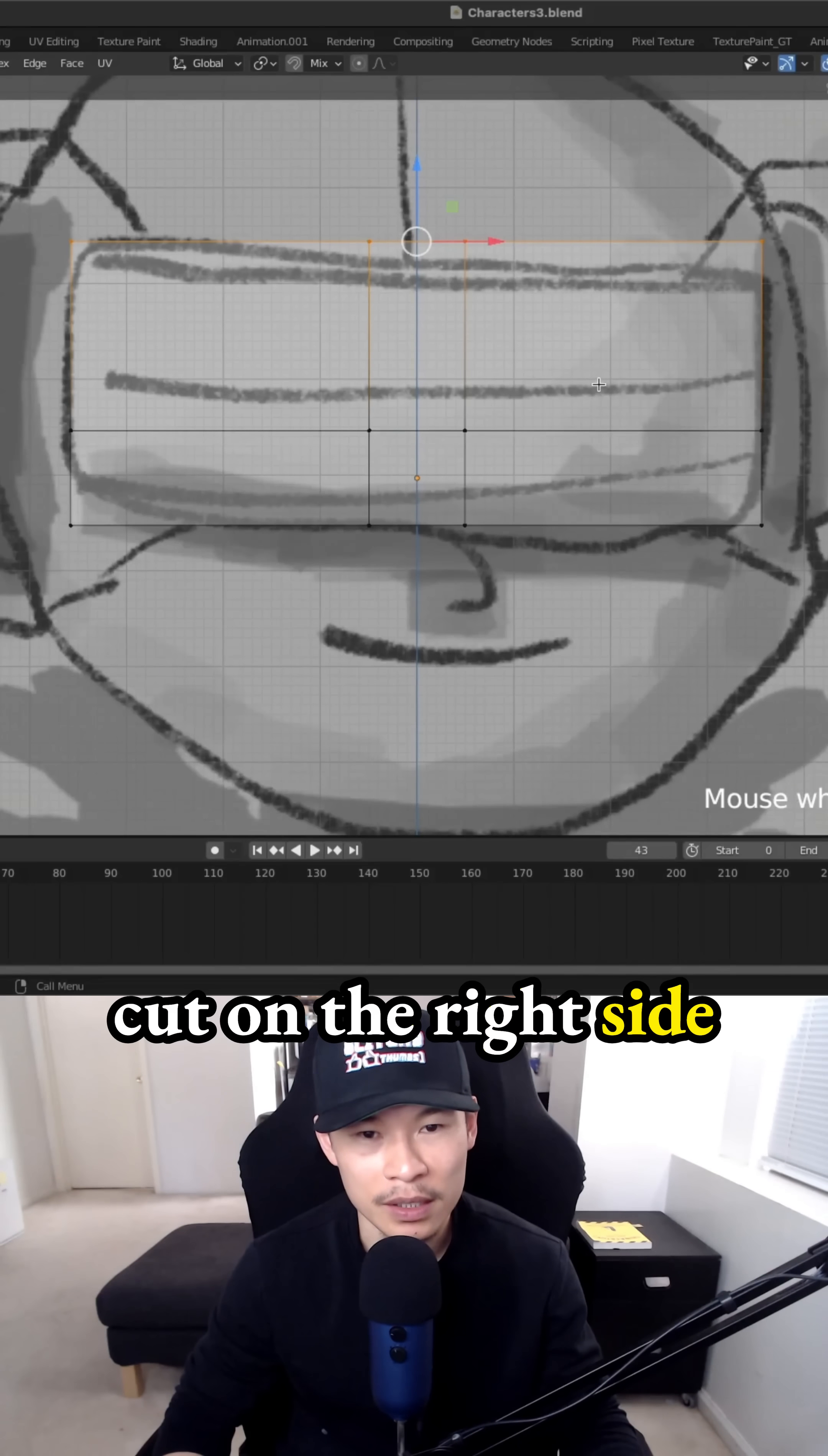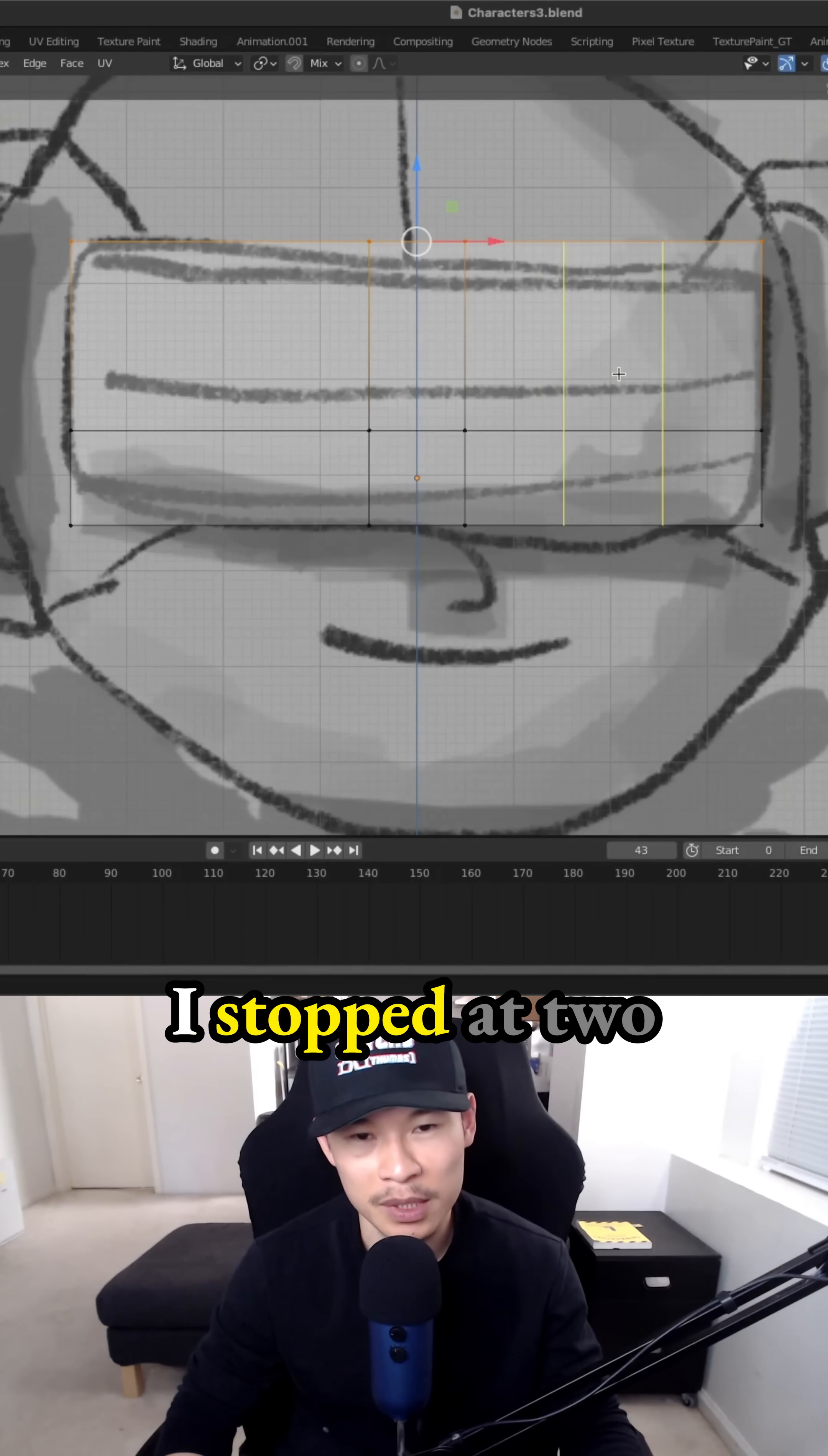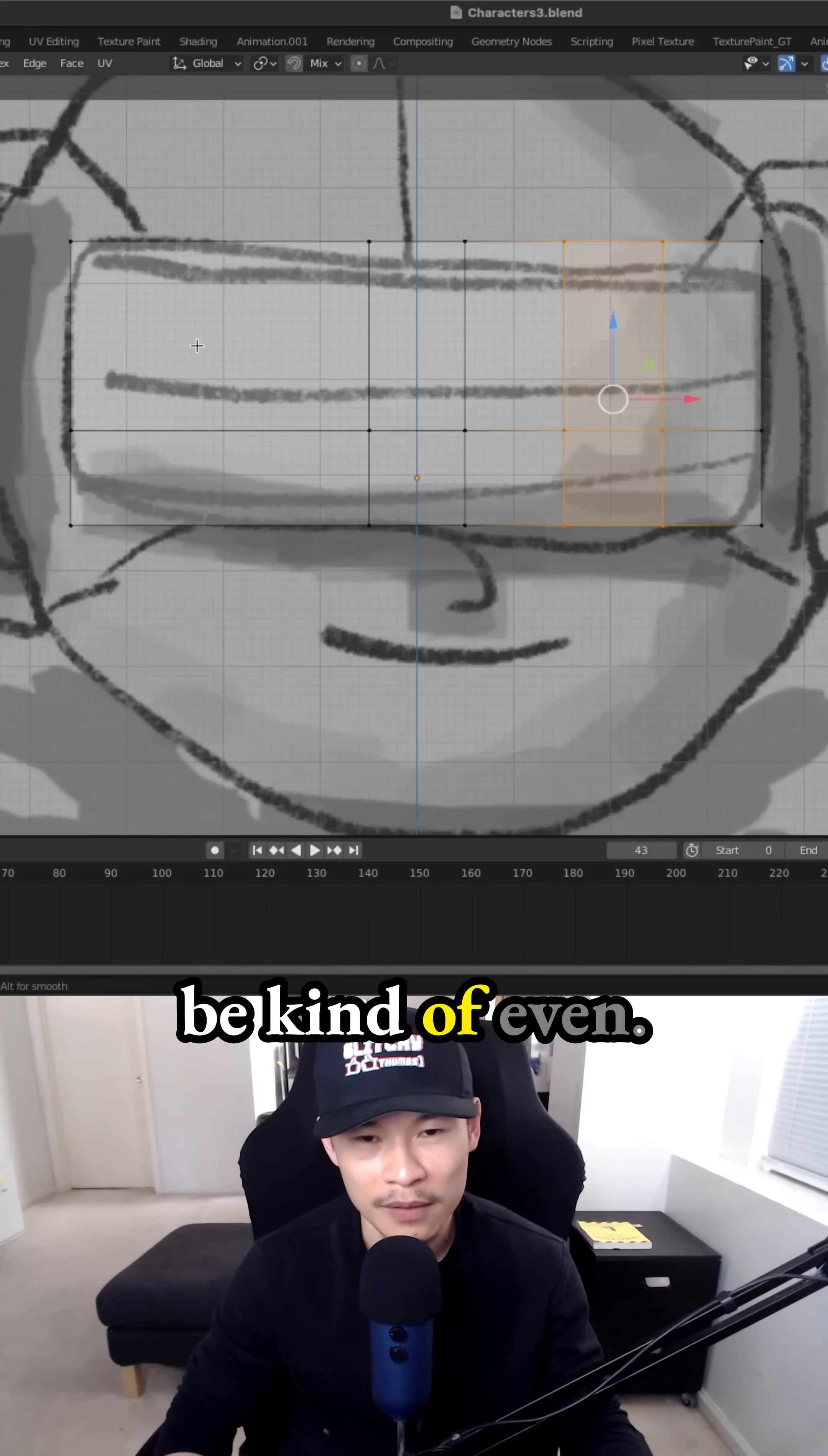And the loop cuts are going to be pretty even. So you can see why I stopped at two loop cuts, because in the middle we have that already cut. So I want that to be kind of even. Do the same on the left side and then also do one in the row at the top.